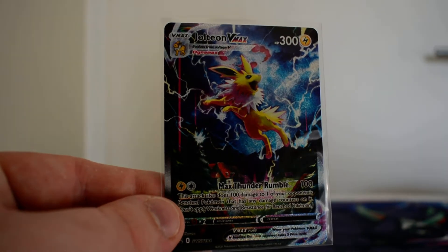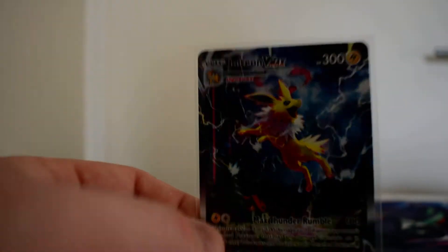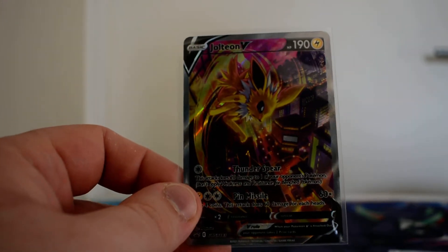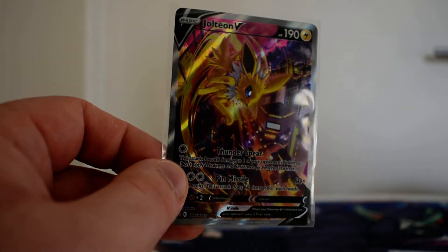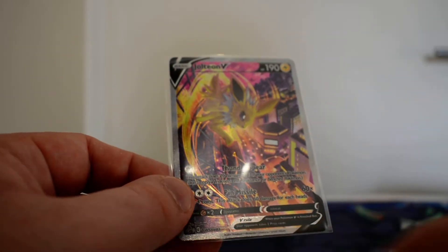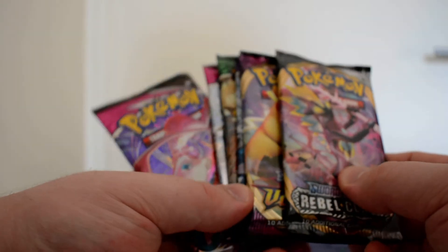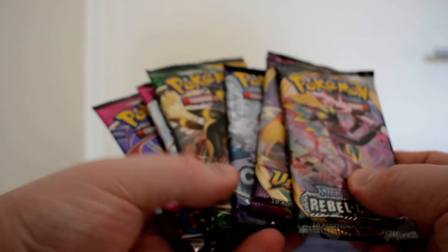We do have the alternate arts for the two Jolteons here. We've got the Jolteon VMAX Alt, same as the jumbo, and we do get the Jolteon V. The Jolteon V, I was just looking at the edge, it's not the best, but it will do. This is the last chance for anything good for this little battle. Let's jump in and see who wins.